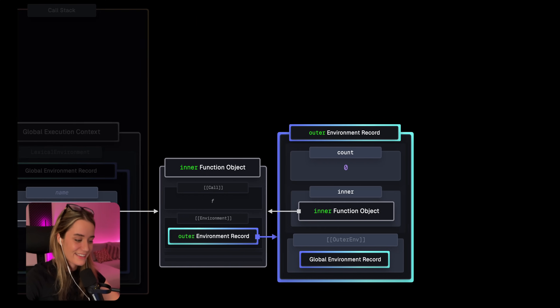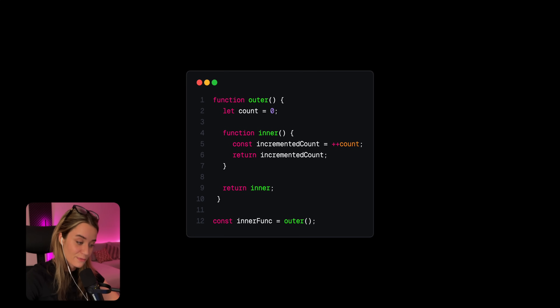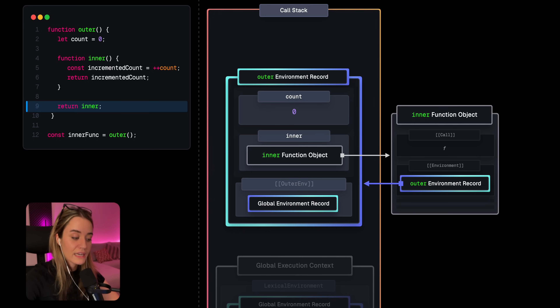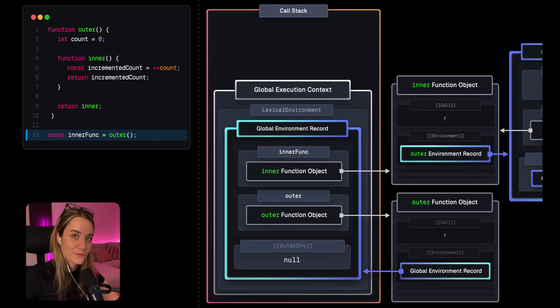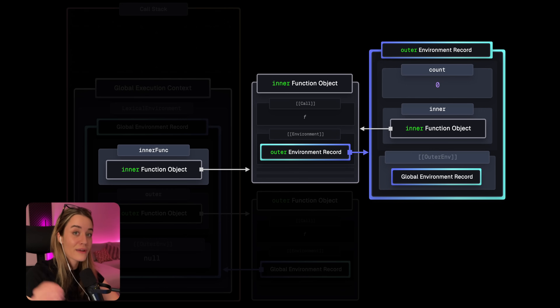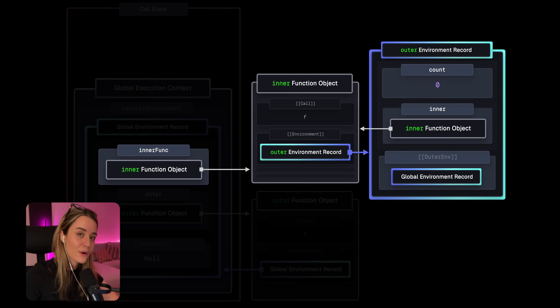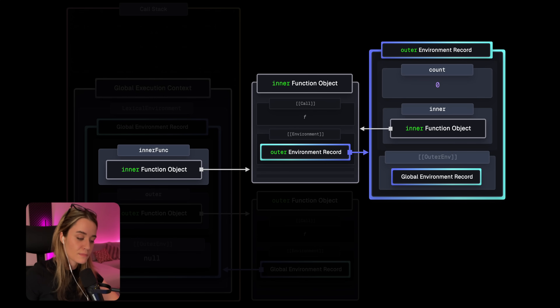Luckily, this is pretty easy to do. We can do this by returning the function object from the outer function and then assigning this value to a variable outside of it. So we return the inner function declaration from outer — we're returning the declaration, not invoking it — and then assigning this value to the inner func variable on the global context. Now whenever outer finishes executing, the global inner func variable still holds a reference to the inner function object, which in turn still references the outer environment record through its environment property. So they will not get garbage collected — even the outer environment record is retained even though the outer execution context has been destroyed. This combination of a function object with a retained environment record is called a closure.